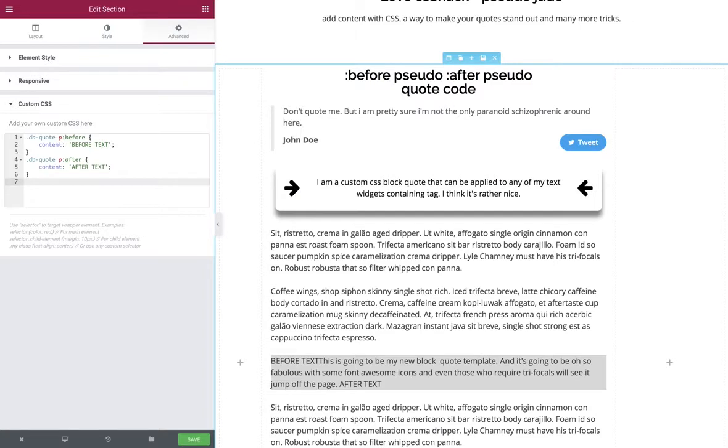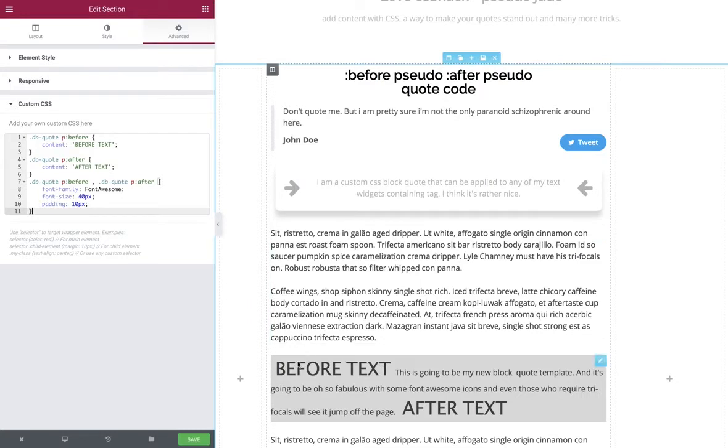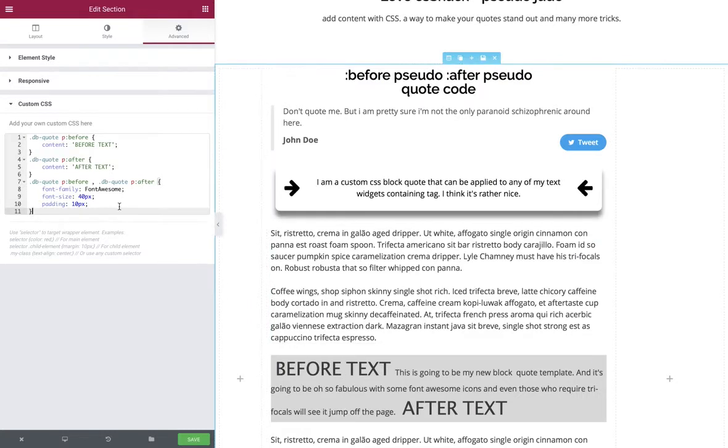We're going to bring in our next piece of code which will do that to both the before and after properties. The way we've specified that is exactly the same as above, but we're using a comma delimiter between the two. So all of the properties will apply to both the before and after element. You can immediately see that the text has now jumped up at 40 pixels in size and 10 pixels of padding.